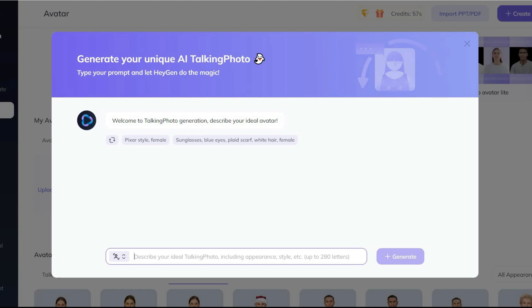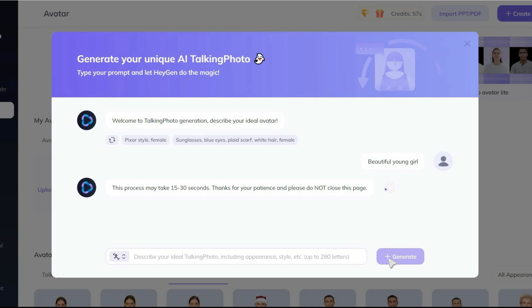But note that the more you explain, the more accurate and high quality a character will be made for you. Okay, I click on generate. Let's see the results.